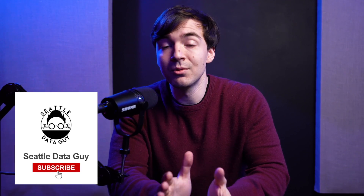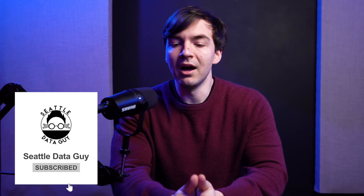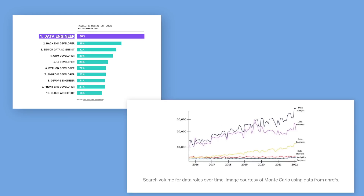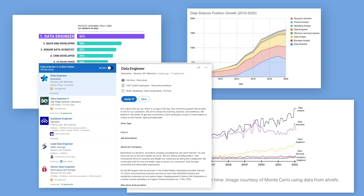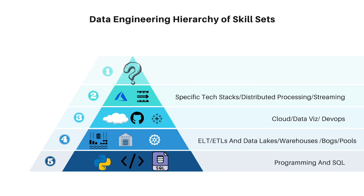Data engineering continues to grow in terms of jobs. You can see this across multiple surveys and studies. I'm going to put a few up here from various people showing that there is increasing demand for people with data engineering skill sets.